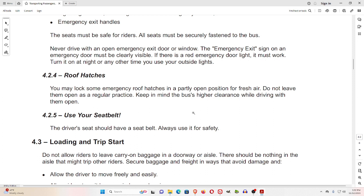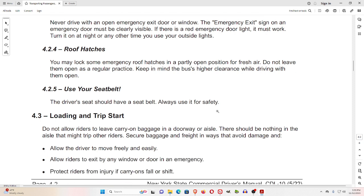4.2.4 Roof Hatches. You may lock some emergency roof hatches in a partly open position for fresh air. Do not leave them open as a regular practice. Keep in mind the bus's higher clearance while driving with them open. 4.2.5 Use Your Seatbelt. The driver's seat should have a seatbelt — always use it for safety.